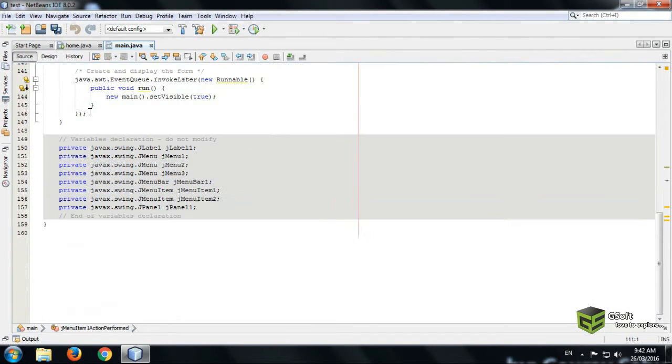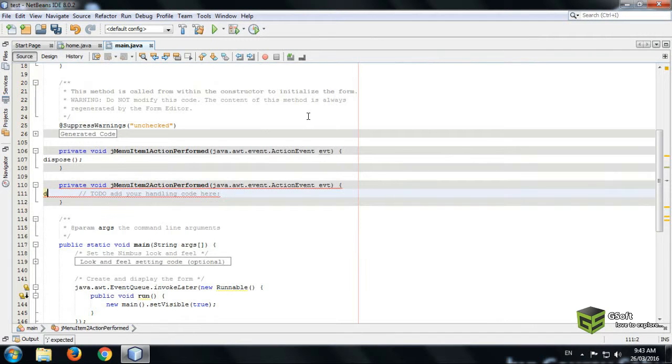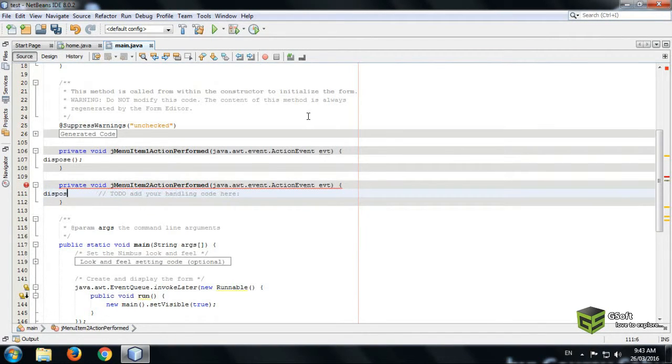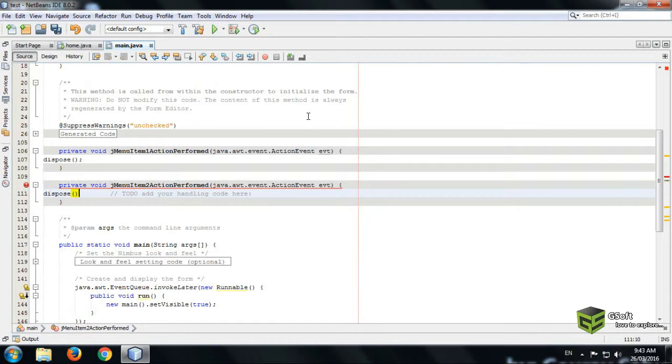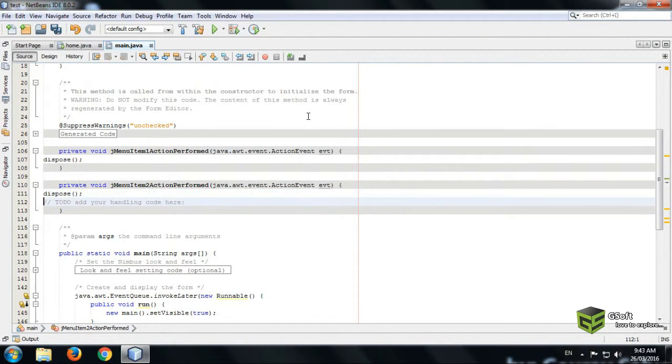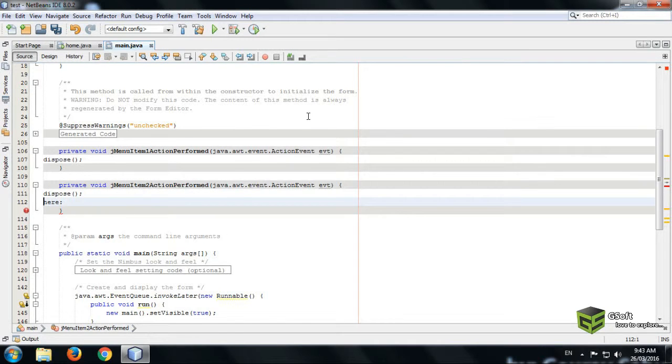And in the logout part we will be writing again dispose, because we want to dispose this frame and open the login frame. So here we will be writing the code for opening the login frame.